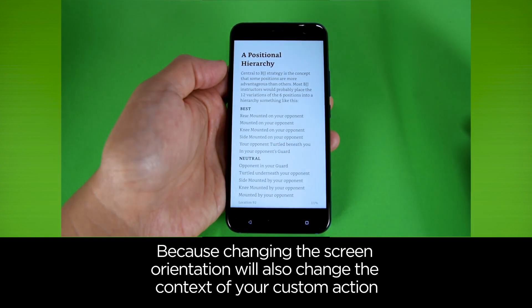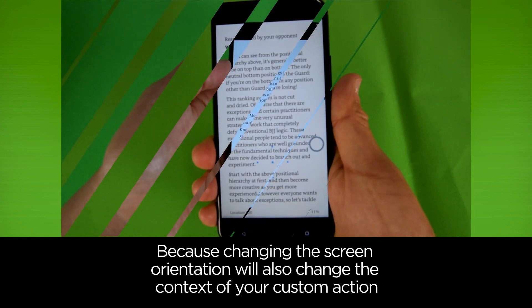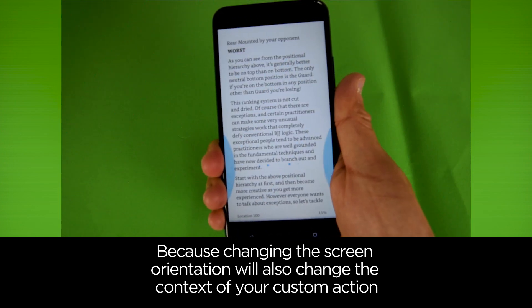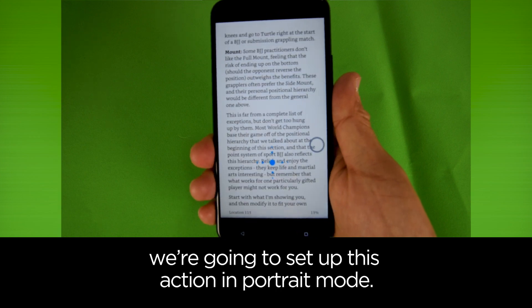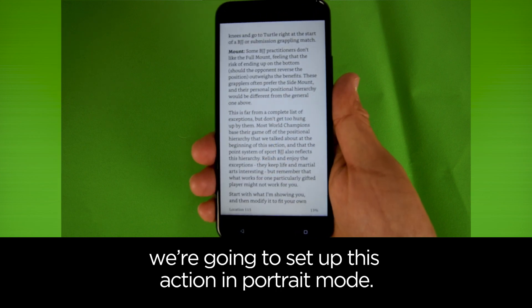Because changing the screen orientation will also change the context of your custom action, we're going to set up this action in portrait mode.